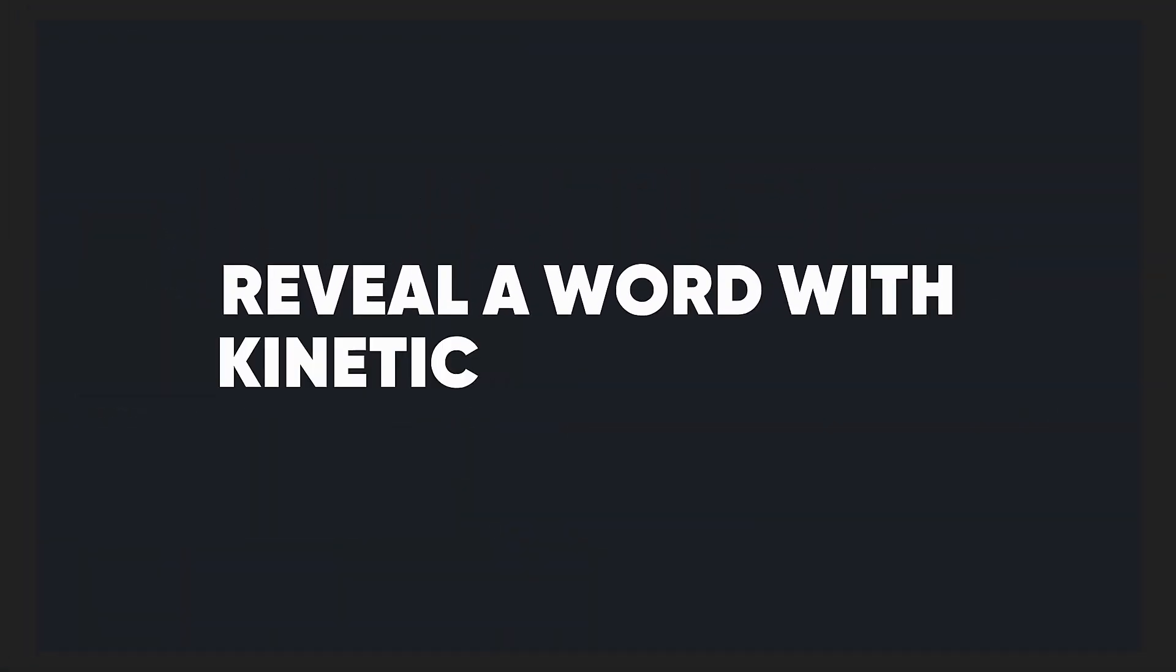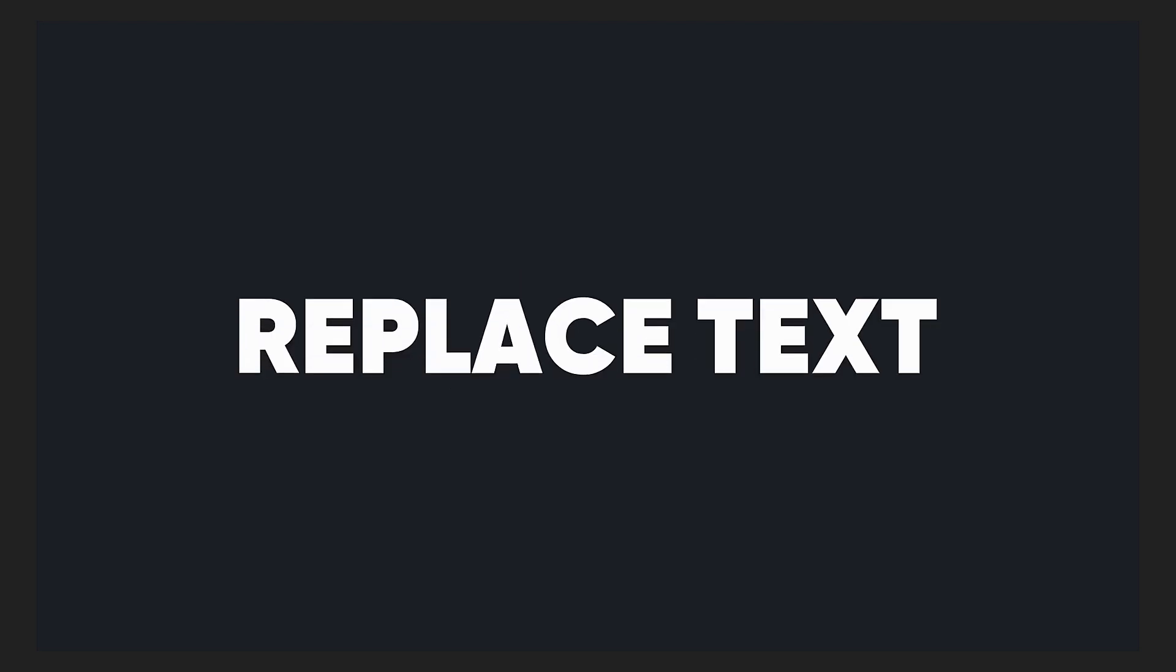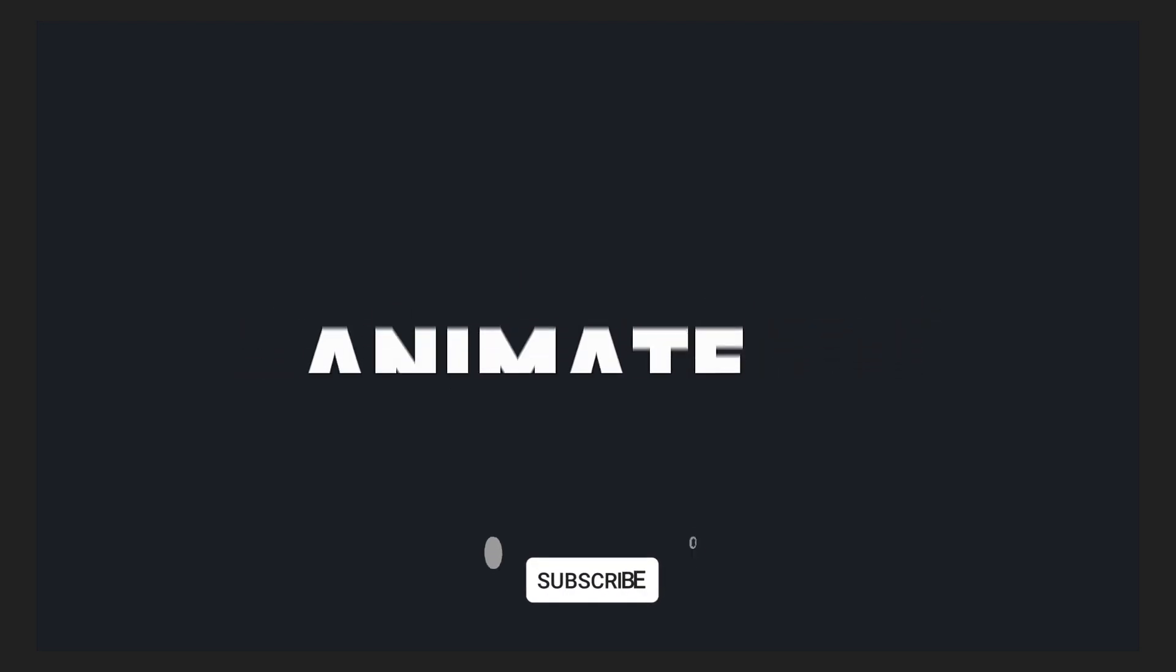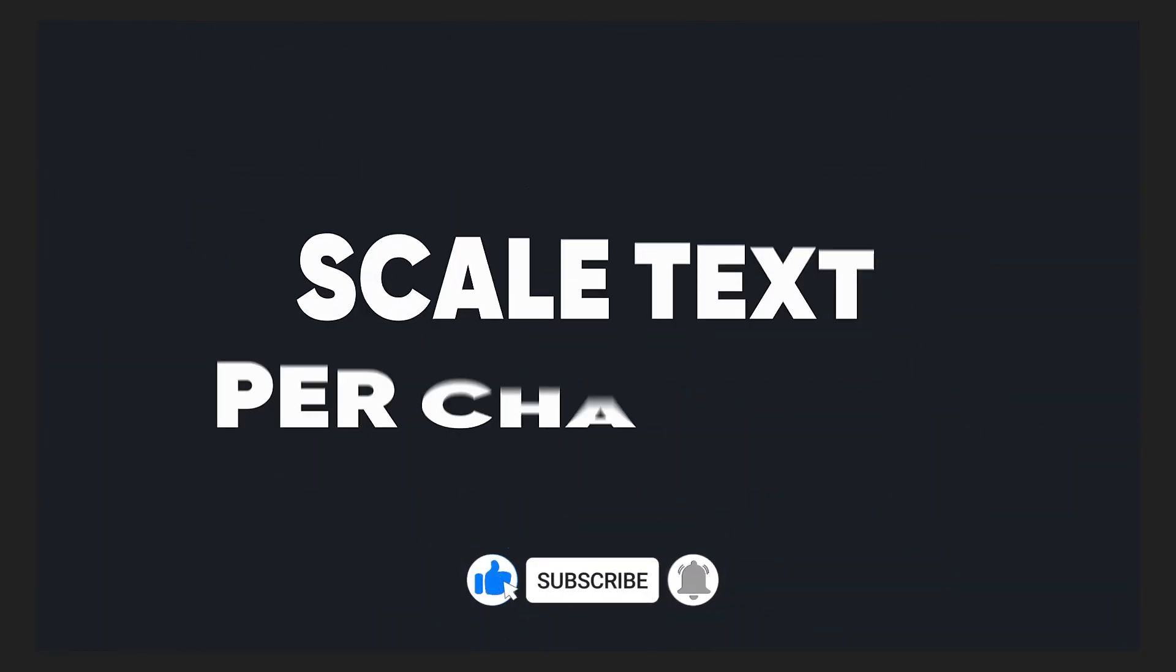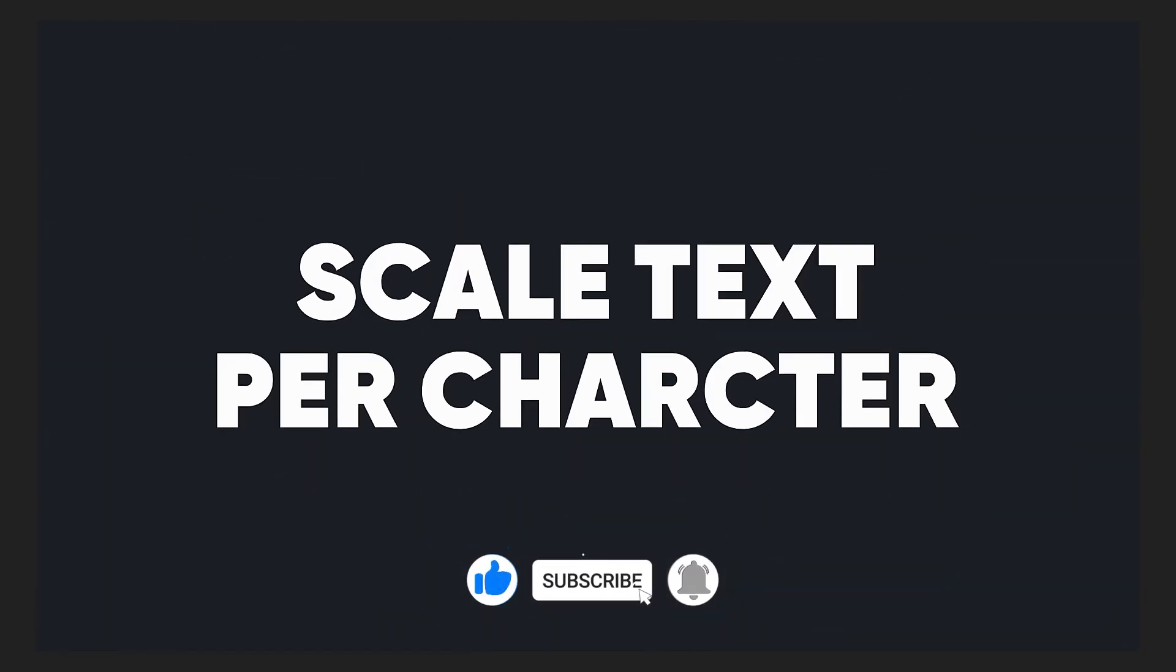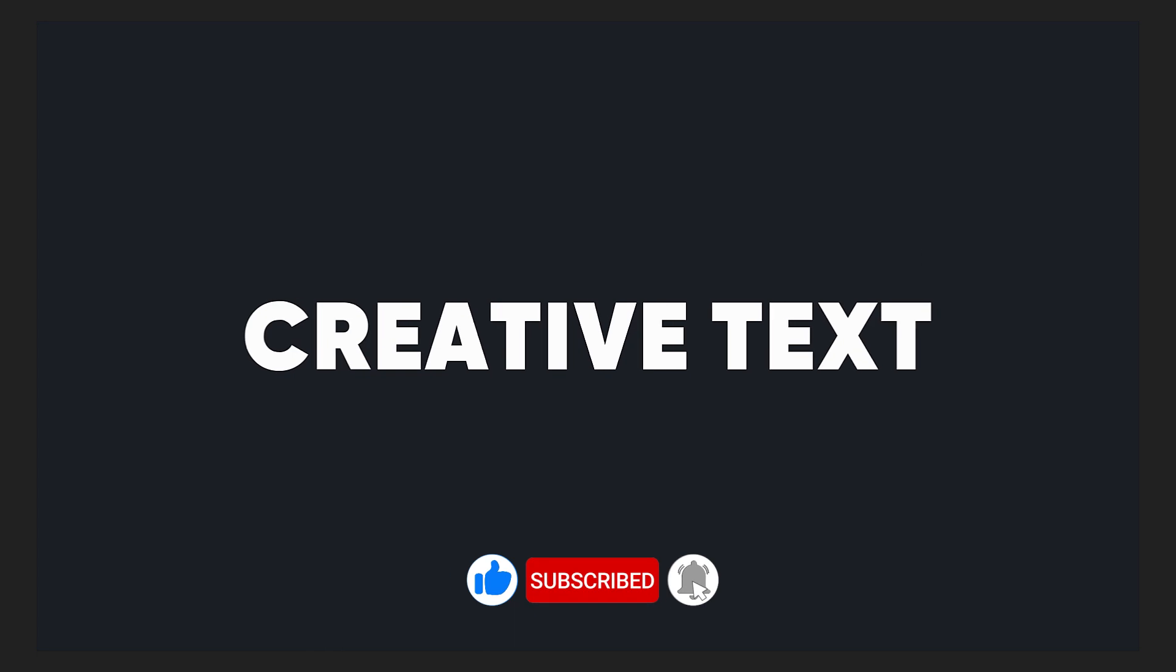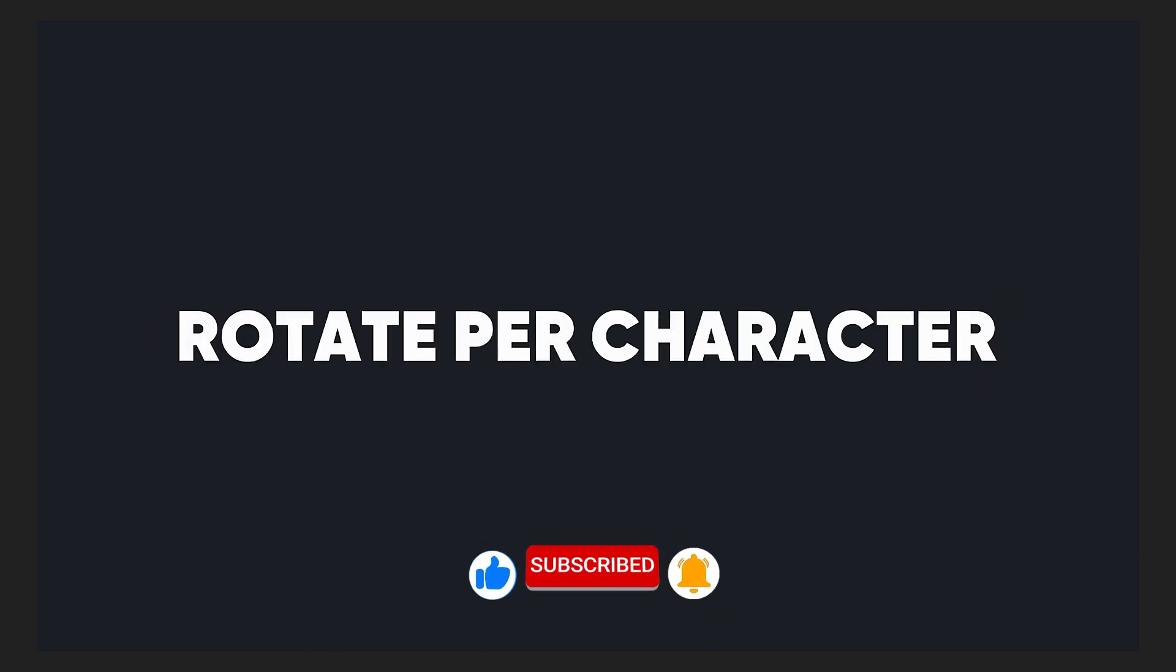And there you have it. Seven super quick and useful text animations in After Effects using text animators. I hope this tutorial helped you out and I will see you all next time.